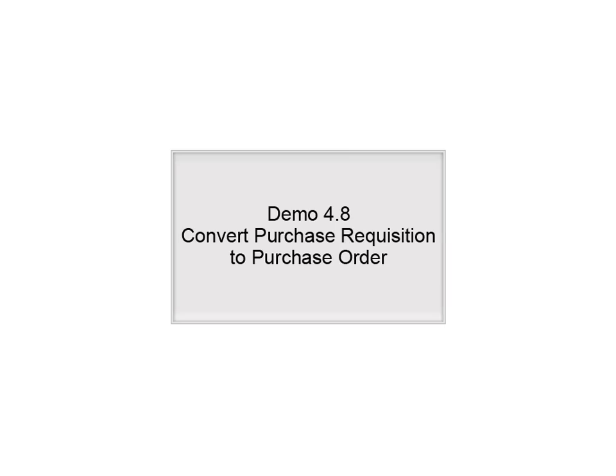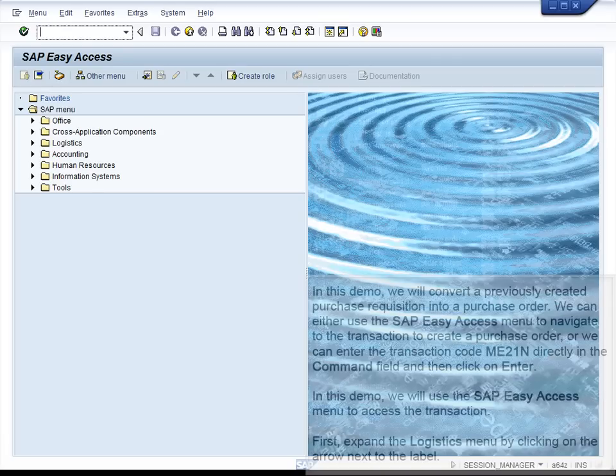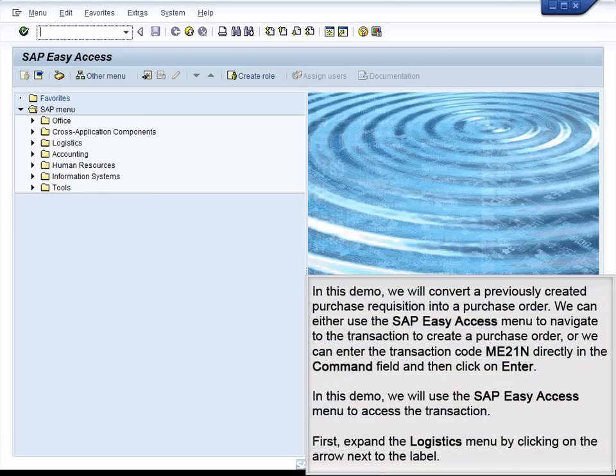Demo 4.8 – Convert Purchase Requisition to Purchase Order. In this demo, we will convert a previously created purchase requisition into a purchase order.